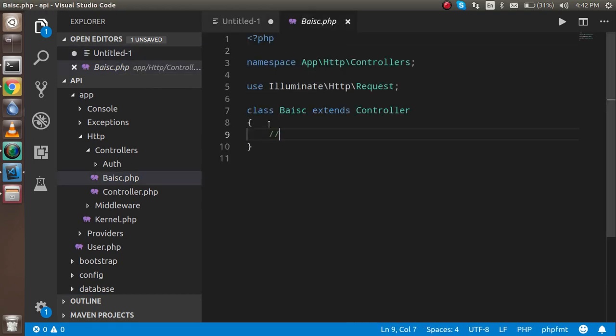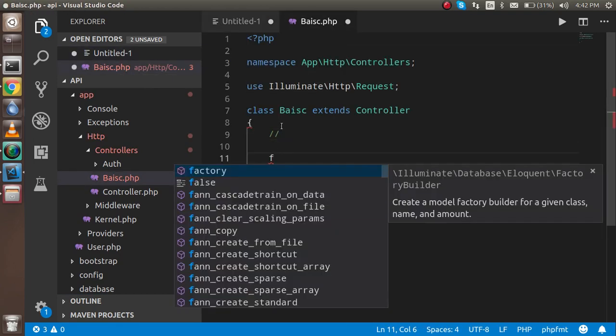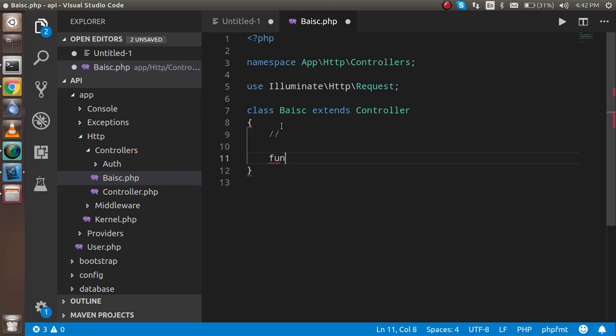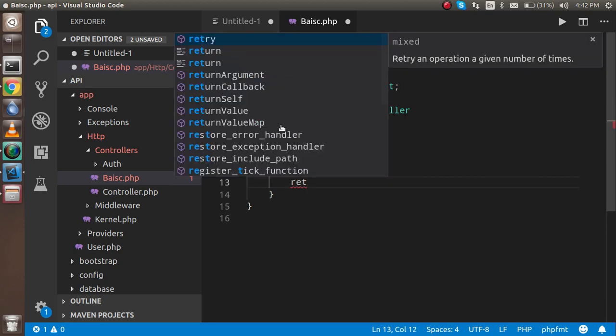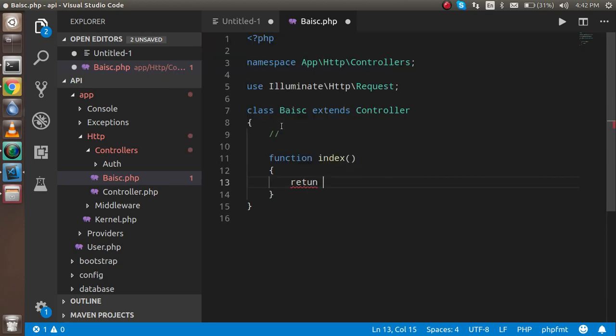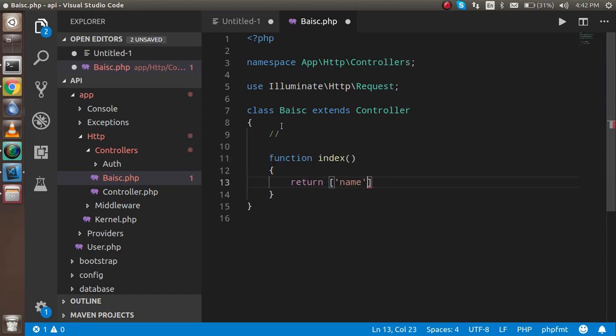Now write a function here. Function index and it's returning something, an array. An array like name.